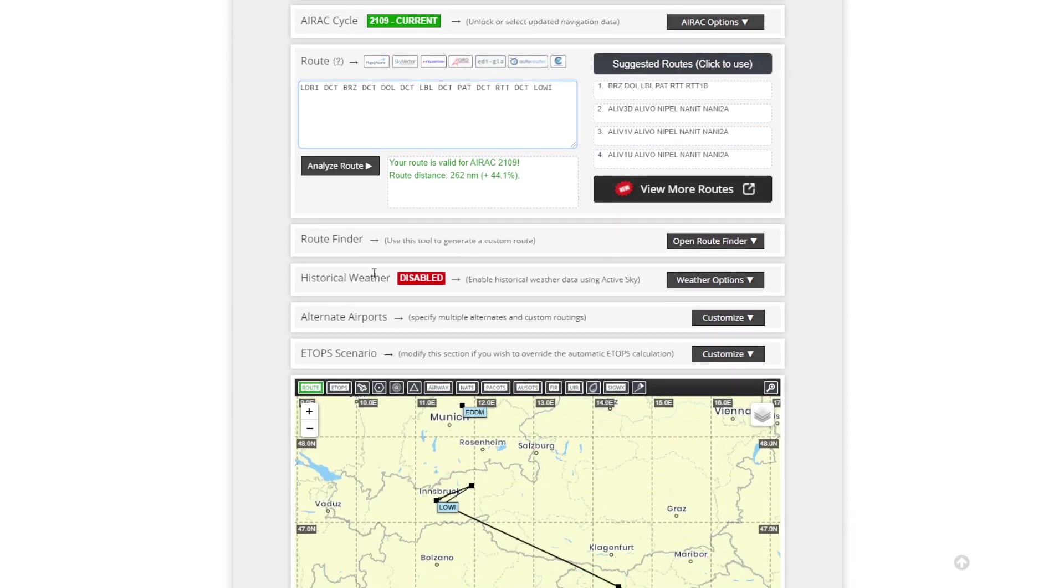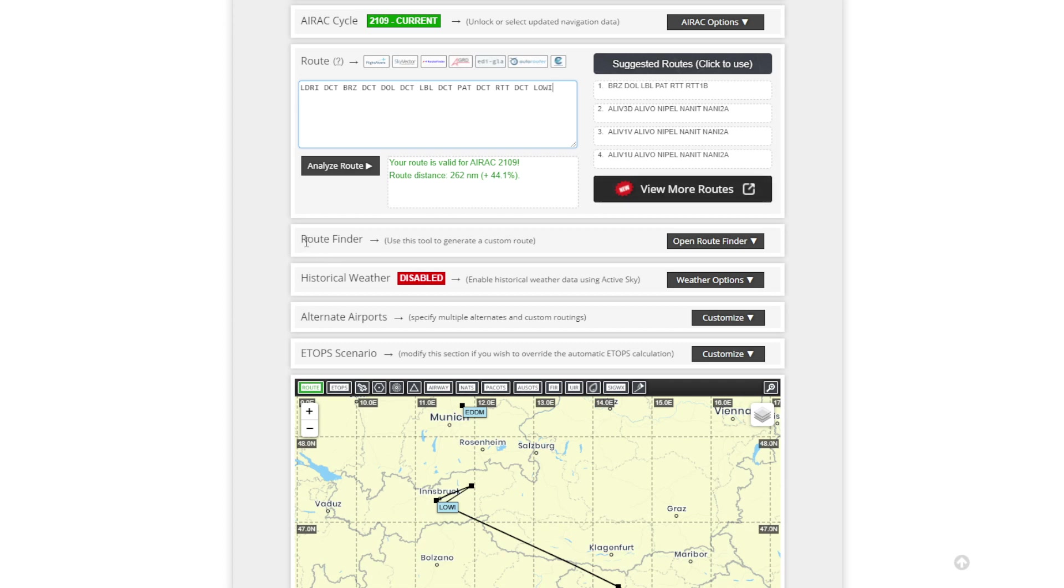Now they've introduced, Navigraph have introduced some brand new features within SimBrief itself which everybody can enjoy no matter what AIRAC cycle you're on. So even if you don't have a Navigraph paid for subscription you can use this new feature.